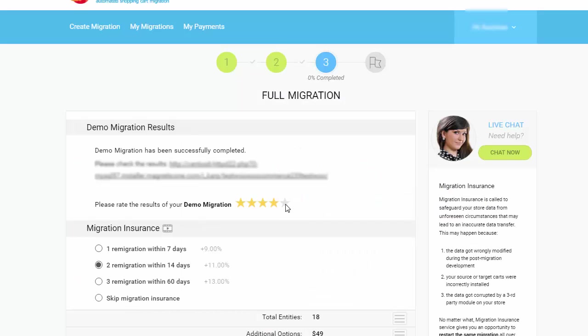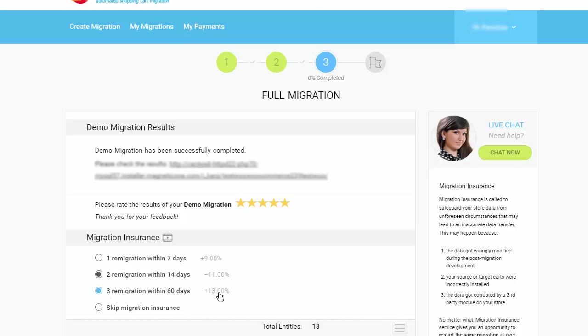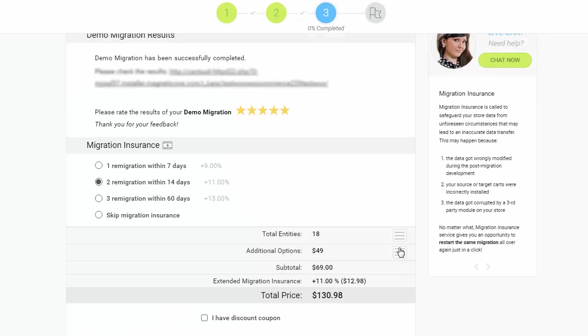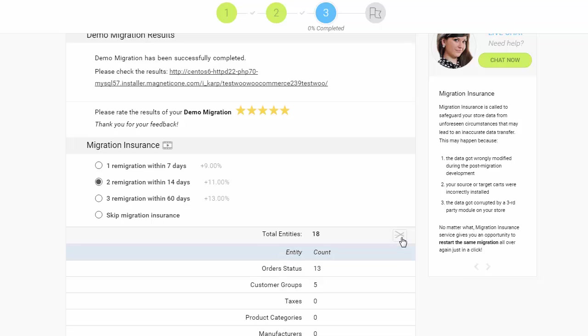Now you can start your full migration. Before that, however, you can optionally choose one of the migration insurance plans that allows you to perform the same migration all over again for just 9% to 13% of the initial migration price.